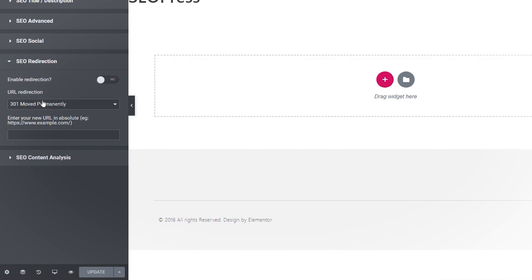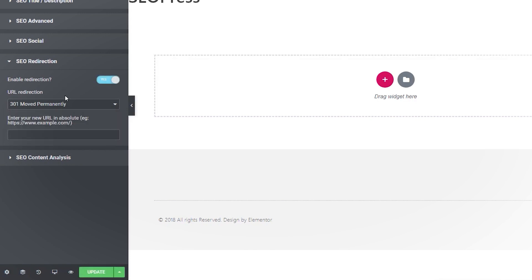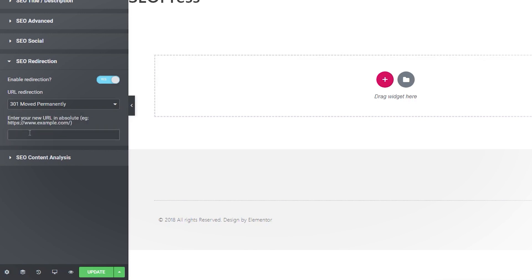Next up is SEO Redirection. We can enable redirection and choose the redirect type: 301, 302, 307, 410, or 451. If we set redirection to yes, we choose the URL redirection type — for example, moved permanently — and then drop in the new URL. Unfortunately it doesn't automatically pre-fill the new URL, which is a little disappointing, but since this is the first version with more features due to come, that's something they can update. We can live with that limitation for now.